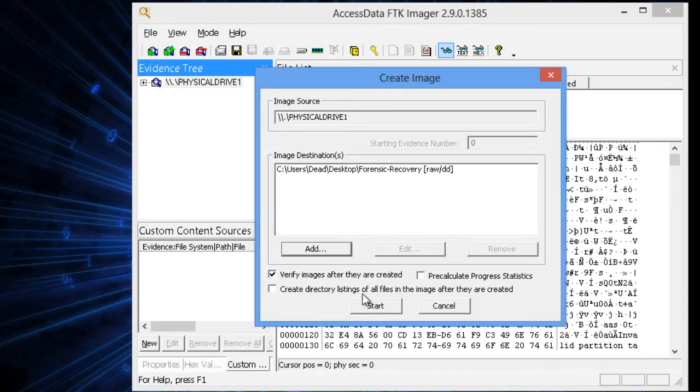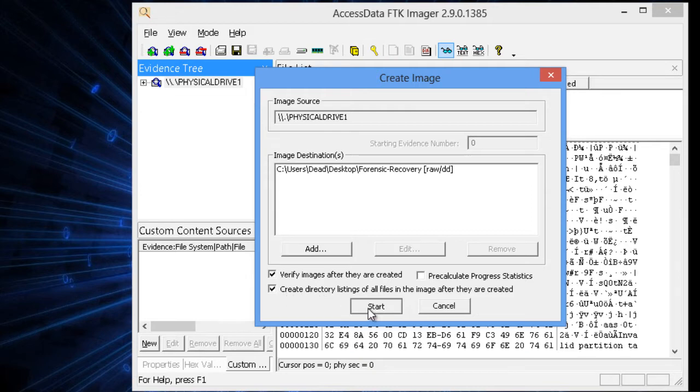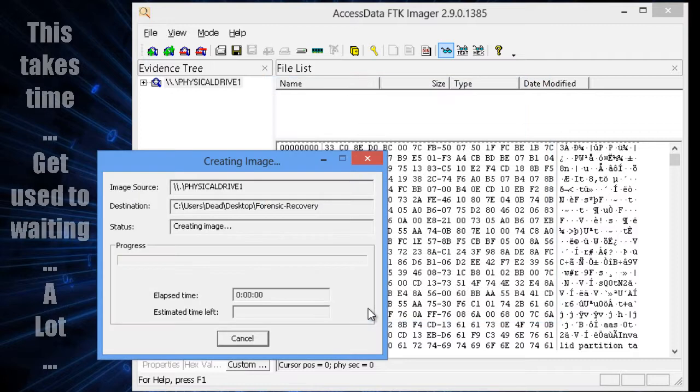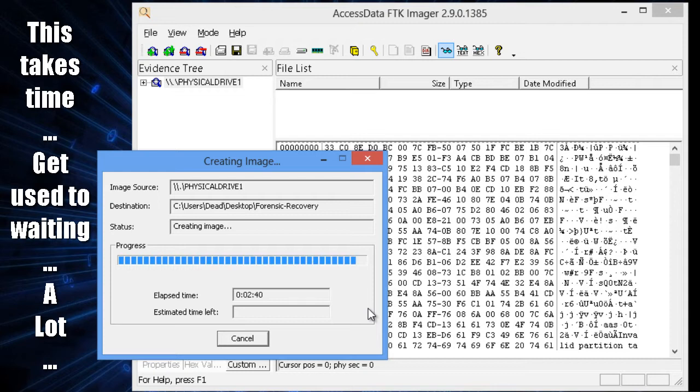And then at this point, sometimes I do like to create a directory listing so I can look later at all the files that were copied. But at this point, just go ahead and hit NEXT, and then start the imaging. The imaging takes a long time, so we're going to fast-forward through this.